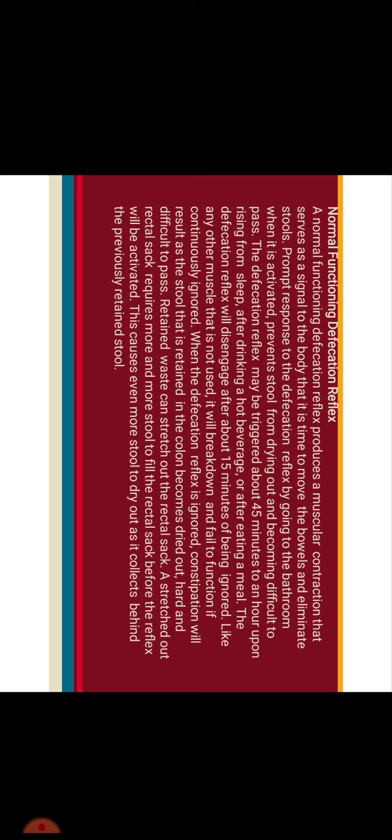Normal functioning defecation reflex produces a muscular contraction that serves as a signal to the body that it is time to move the bowel and eliminate stool. Prompt response to the defecation reflex by going to the bathroom when it is activated prevents stool from drying out and becoming difficult to pass. The defecation reflex may be triggered about 45 minutes to an hour upon rising from sleep, after drinking hot beverages or after eating a meal. The defecation reflex will disengage after about 15 minutes of being ignored.